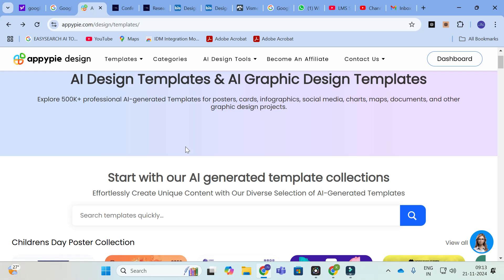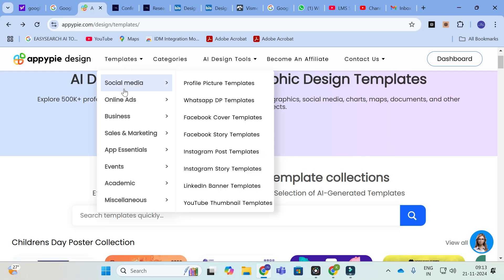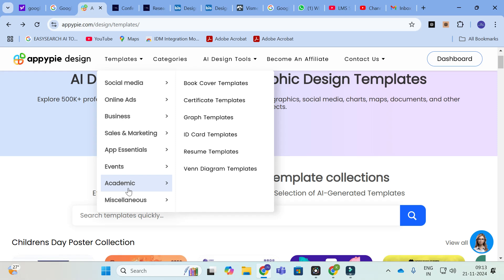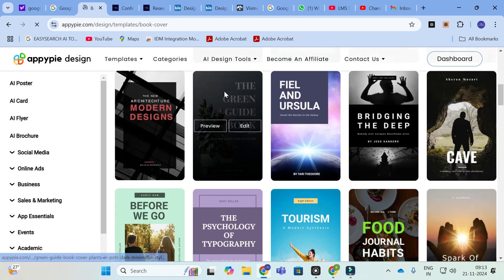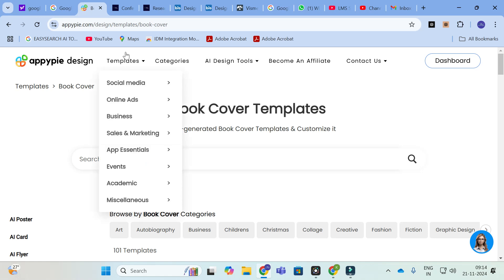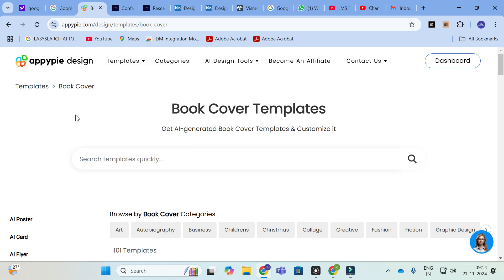After giving all the prompts, it asks for a subscription — 129 rupees per month. AppyPy Design is not free, but it has a wide range of templates. You can see templates for social media, online ads, business, sales and marketing, app essentials, events, and academic. In the academic section, different templates are available — for example, book templates. You can use these to make a poster as well. AppyPy Design has many unique templates. In BioRender you get 5 free poster downloads, but in AppyPy Design you have to go for a subscription option.